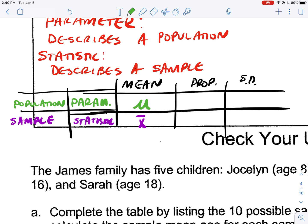If I'm talking about a proportion — for example, the proportion of people in the United States that have a Netflix account — I can't ask everybody, but if I could, I would use a lowercase p to represent the true proportion. When I can't ask everybody and I have to take a sample of 600 people and I find that proportion, I'm going to use what's called p-hat. P-hat is a sample measurement used to measure the proportion in a given sample.